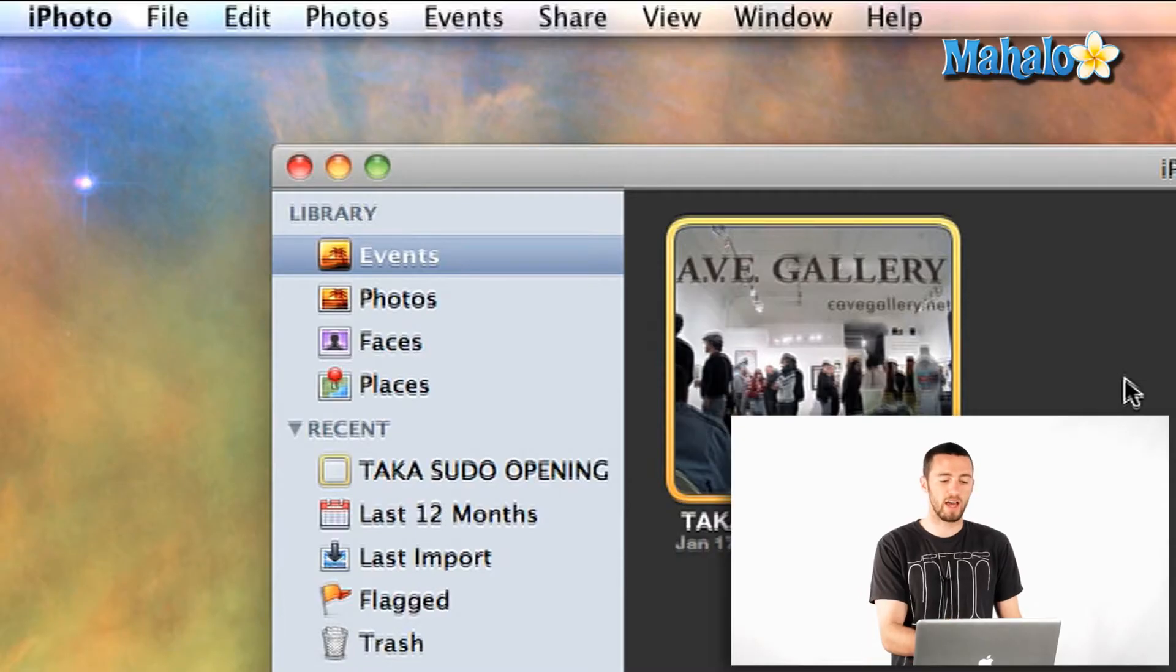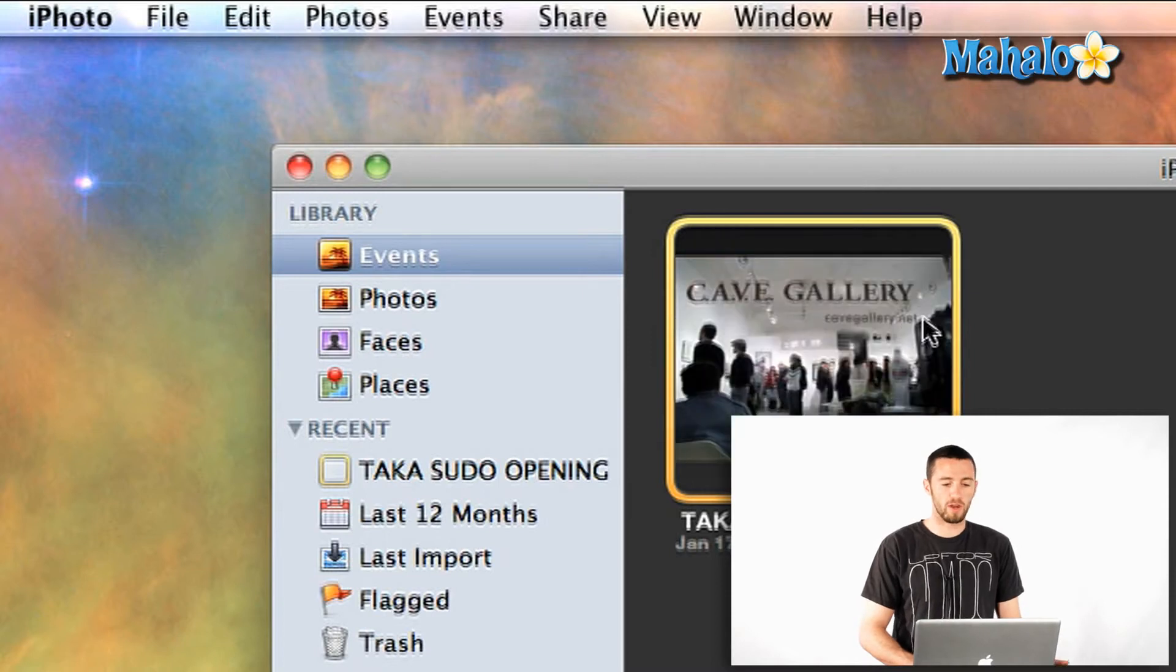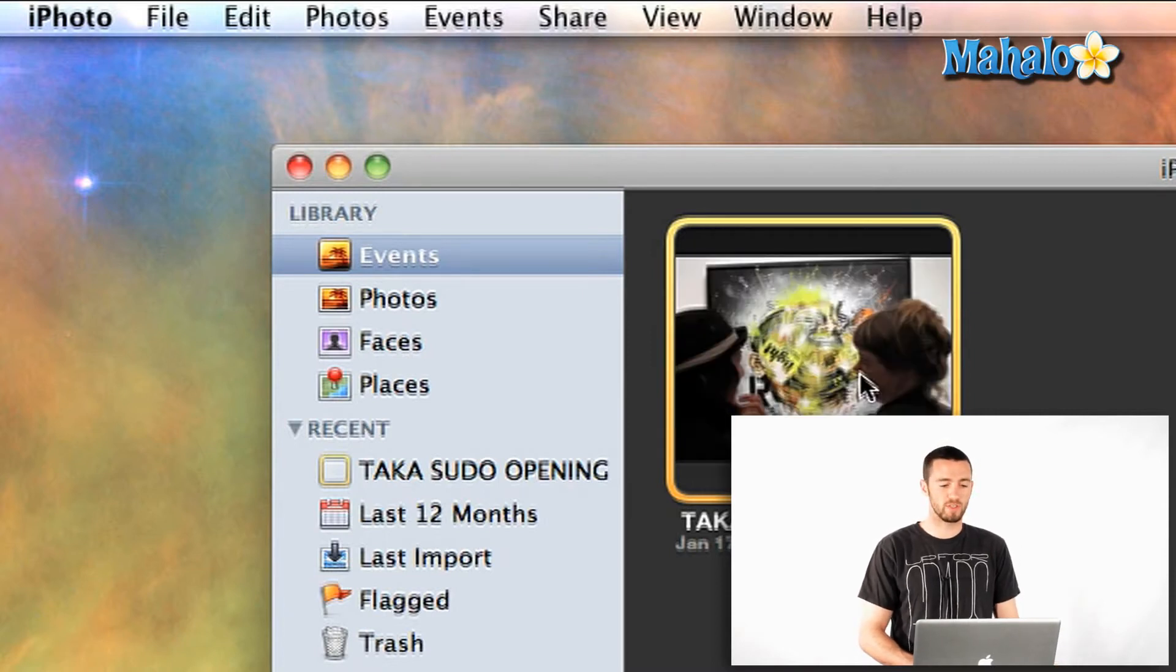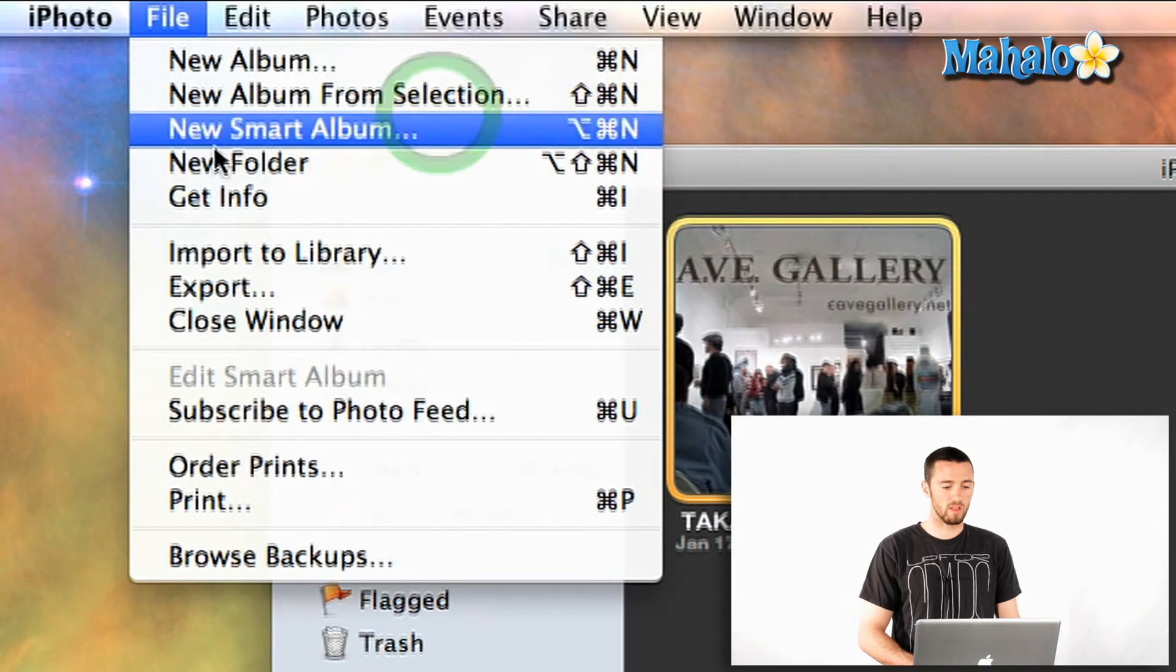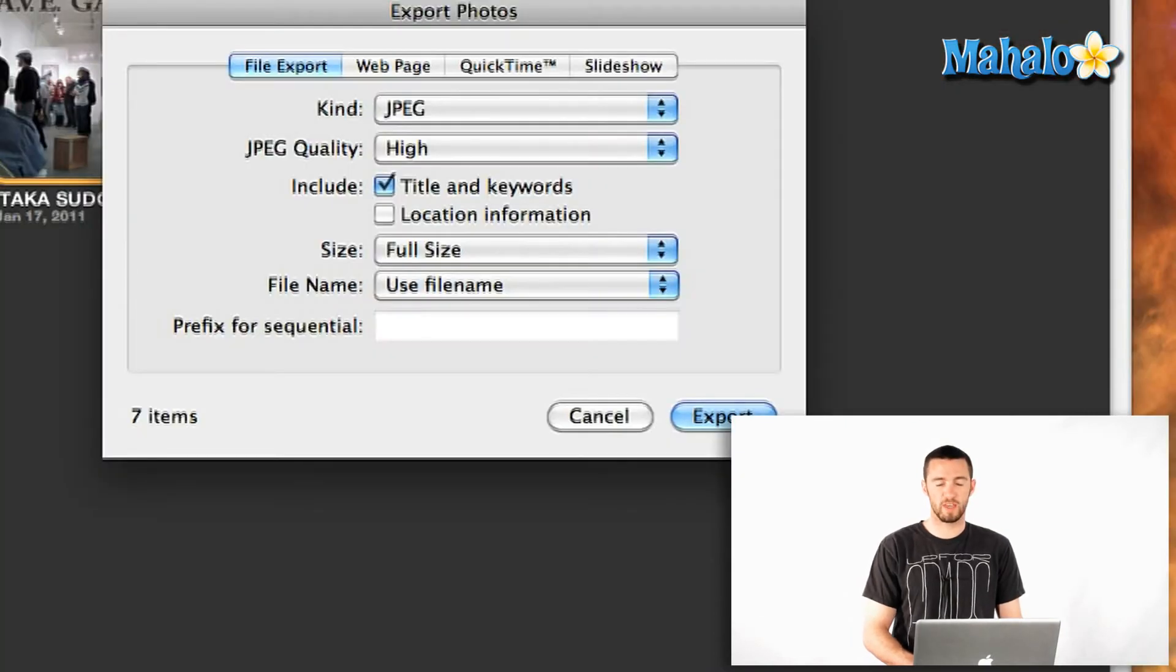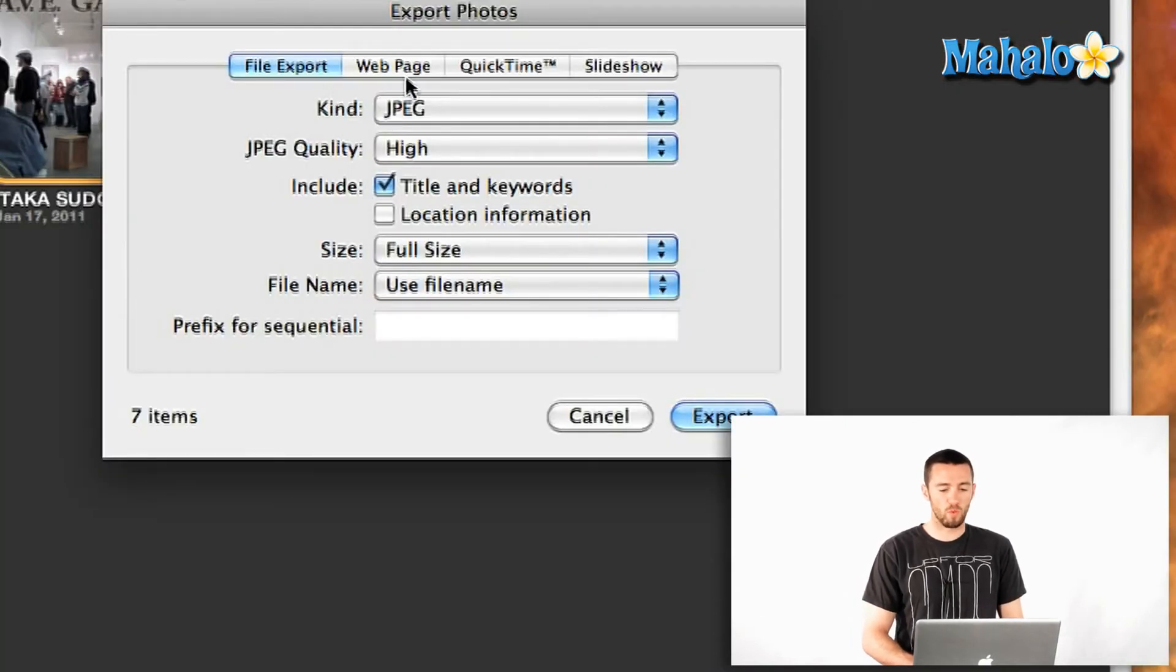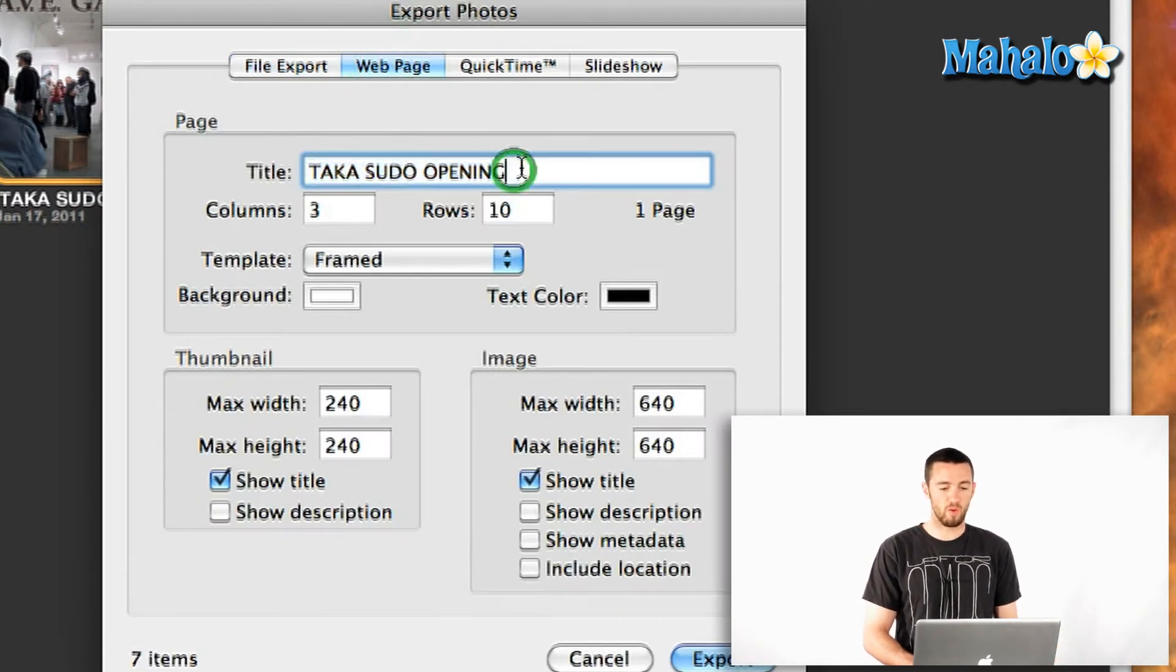So I've got a gallery opening here, and if I wanted to make a quick webpage, all I'd have to do is select the event and hit File, Export, or Shift+Apple+E, and then go over to Webpage in the Export options. Now I can title it whatever I want.